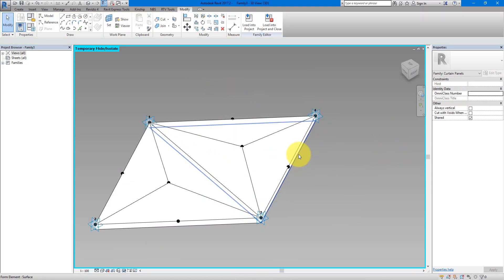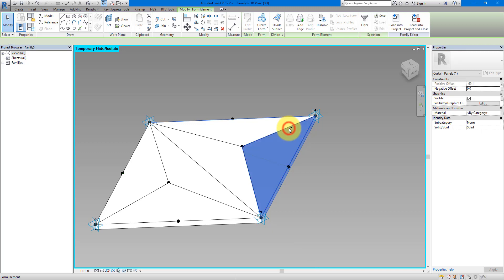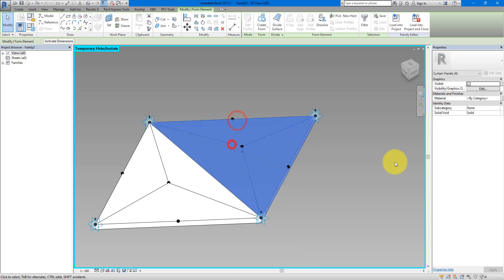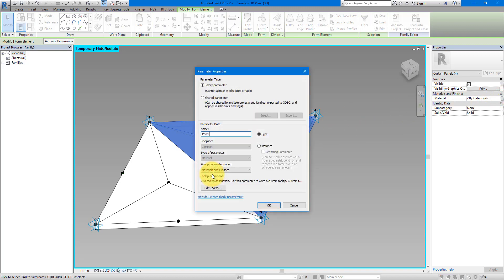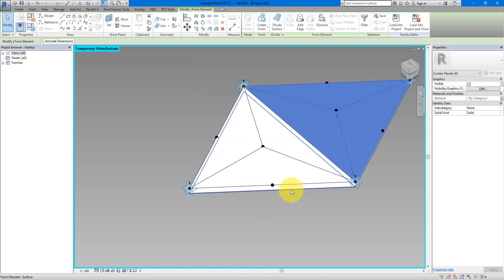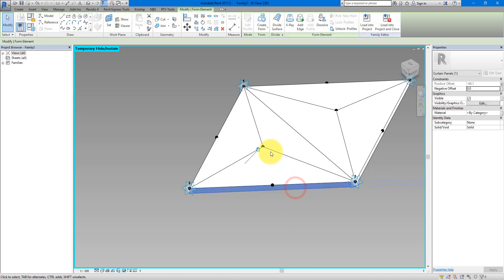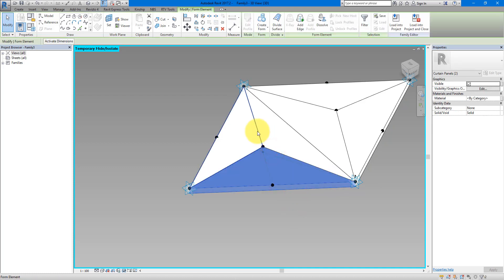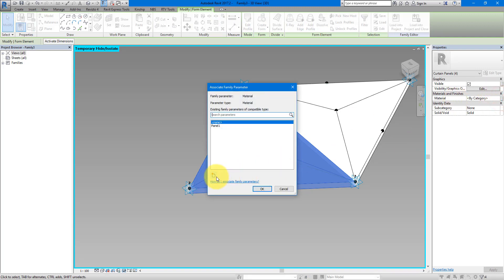The final step in this curtain panel family is to assign material parameters. Select the first panel along with its top triangular faces and assign a new material parameter — call it 'Panel 1.' Do the same for panel number two: get the back panel and the top faces and call this parameter 'Panel 2.'